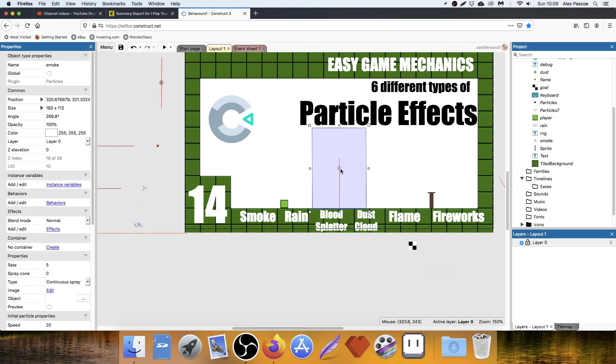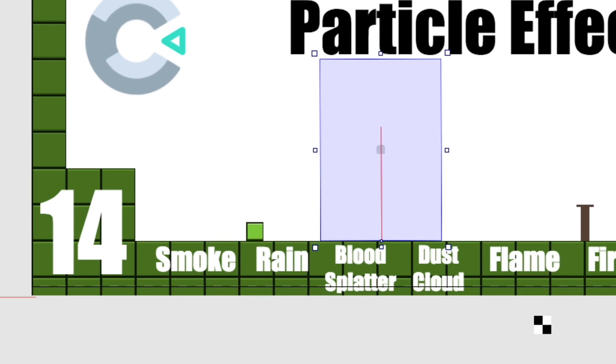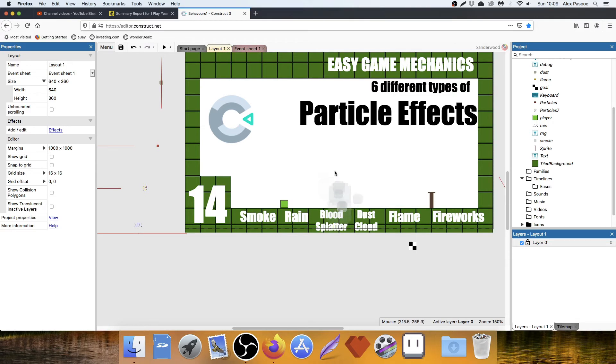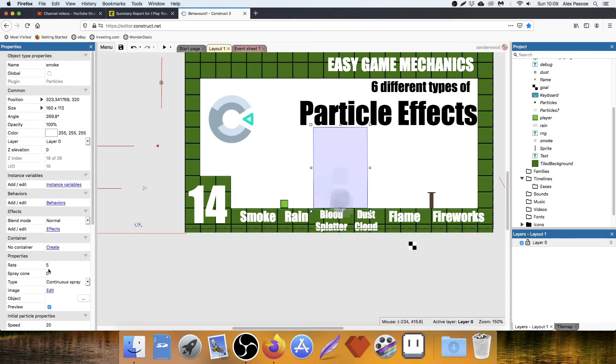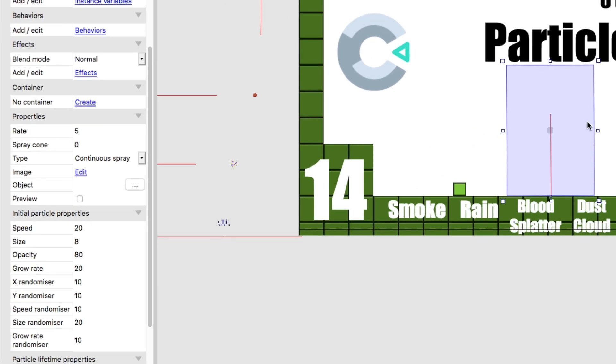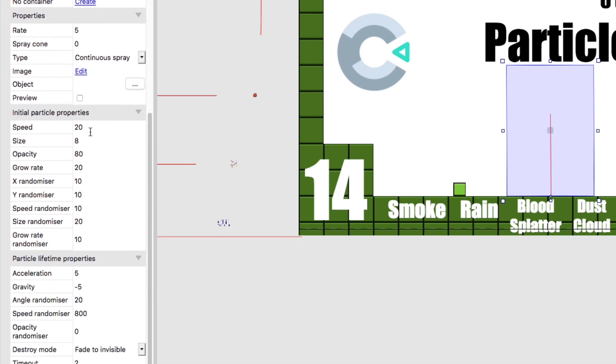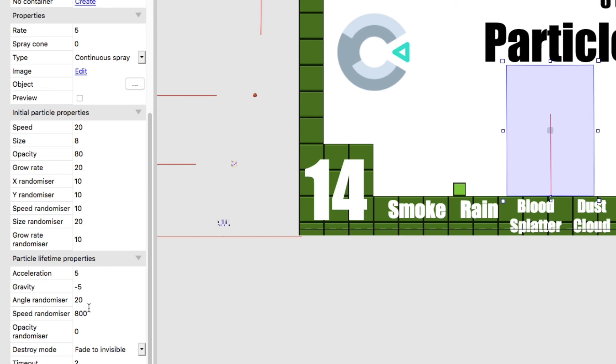Next one is smoke. So with the smoke, I'm just going to show you what it looks like. They just kind of appear and then gradually drift off into the sky. So rate is 5, so there's not very many of them. Spray cone is 0 because it's facing directly up. Continuous. Speed 20. Size 8. Opacity 80. Grow rate 20. A little randomizer on the X and the Y and the speed and the size and the grow rate. Acceleration 5 because they're not going to be going fast. Gravity minus 5 because I want them to slowly go upwards. Angle randomizer 20. Speed randomizer 100. They're going to fade to invisible after 2 seconds.